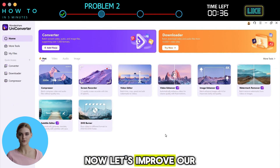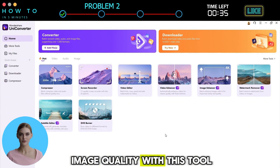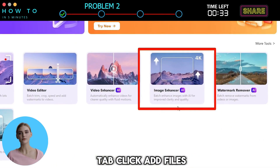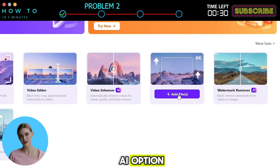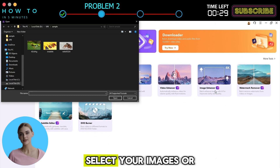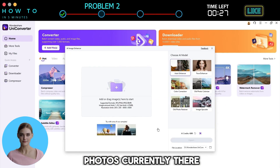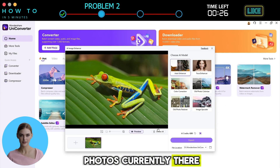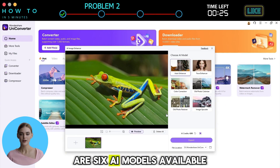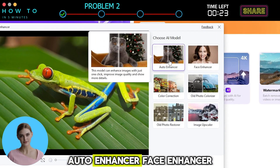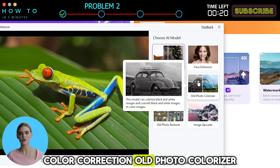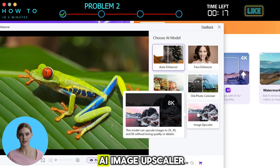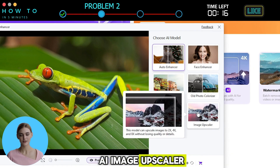Now let's improve our image quality with this tool. Go to the Image tab and click Add Files on the Image Enhancer AI option. Select your images or photos. Currently, there are six AI models available: Auto Enhancer, Face Enhancer, Color Correction, Old Photo Colorizer, Old Photo Restorer, and AI Image Upscaler.